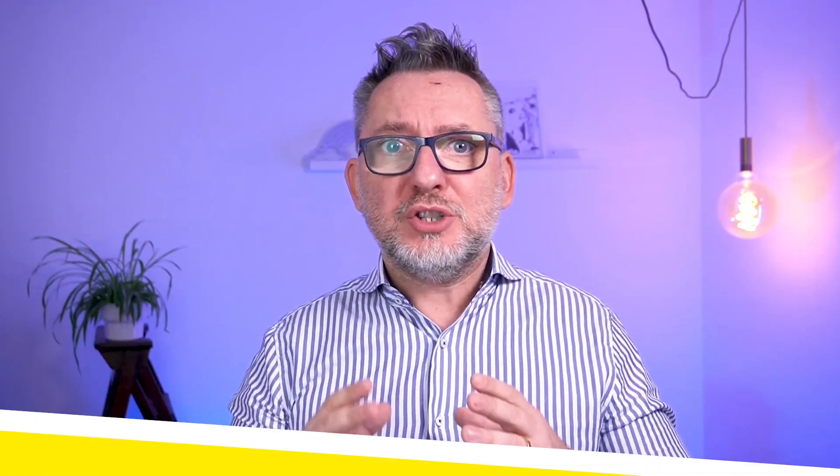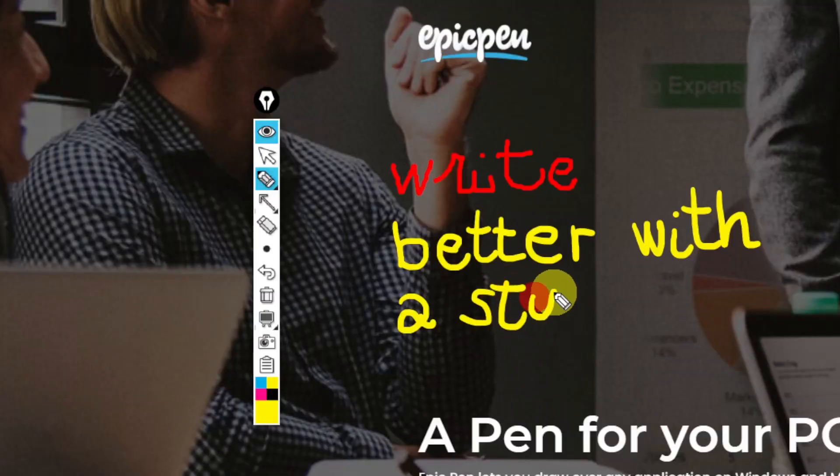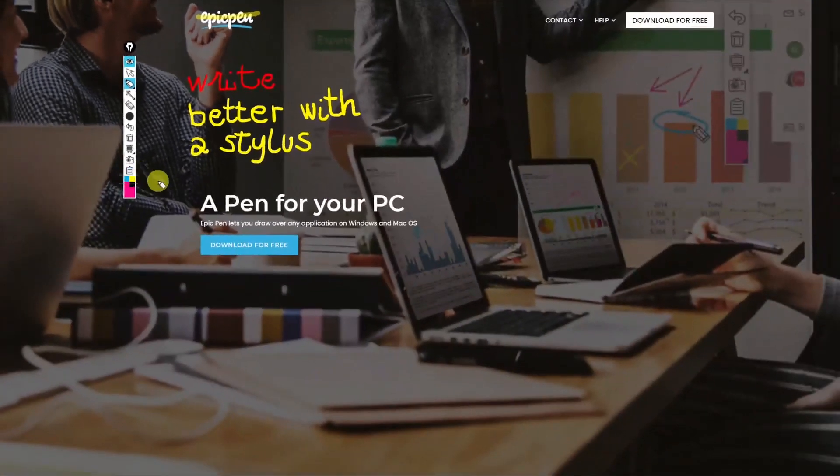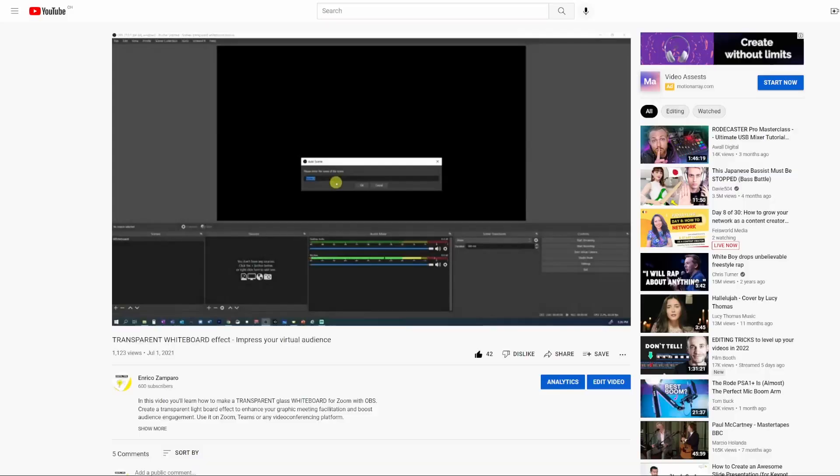When you're facilitating a remote meeting or sharing your screen on a video call or maybe recording a video tutorial, you often need to annotate on screen and draw your audience attention to a specific portion of what you're sharing. I personally find very useful to be able to quickly draw an arrow on a video.